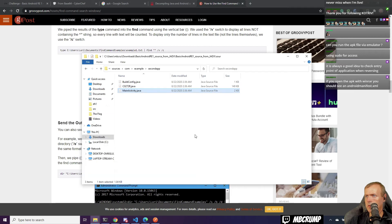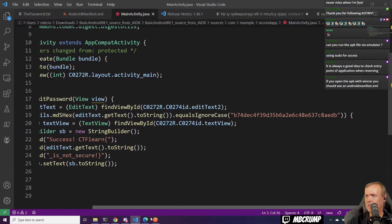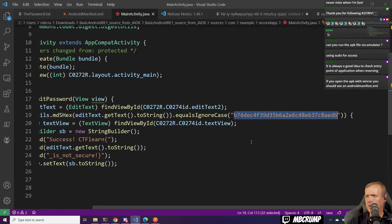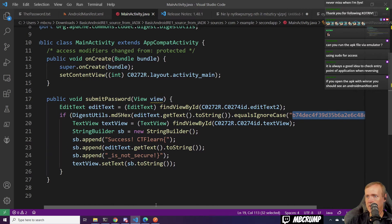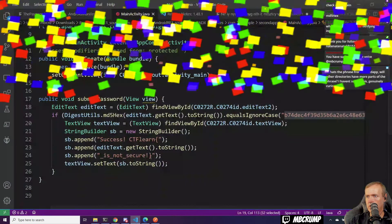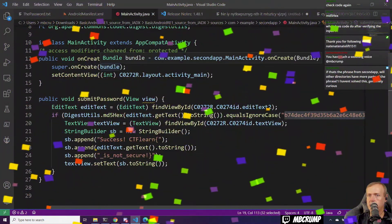We're going to also open this with VS Code. If it equals — so we could take this text right here, copy it. We can see there are two things: find view by ID. So this is an MD5 right here. What does the code do after verifying the input? It just gives you a success or not.